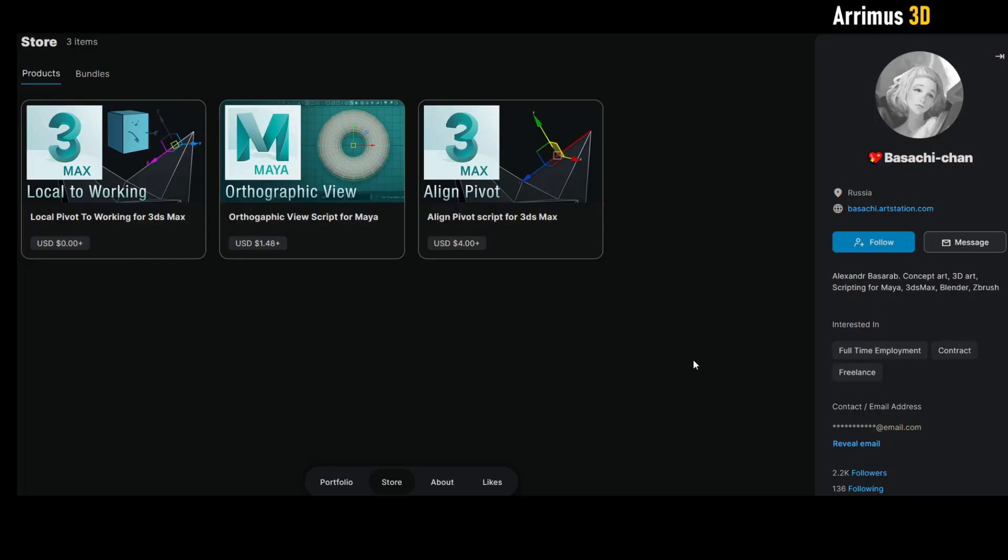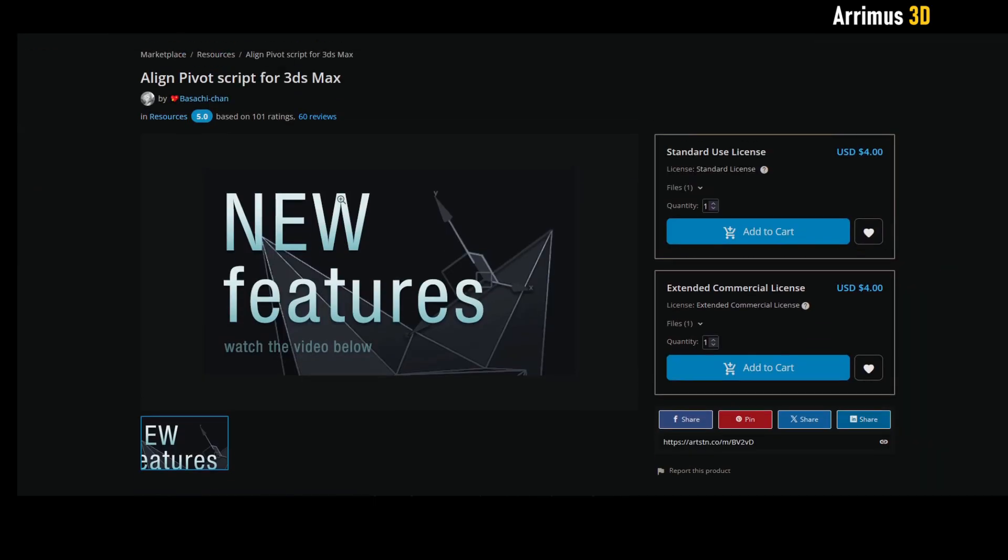Hello guys, this is a video reminding you of a very important script for 3ds Max called the Basachi-Chan Align Pivot Script. You'll find a link in the description. This is a very cheap little script, but I think it's a very good one that you should get if you're going to be using 3ds Max for a while.